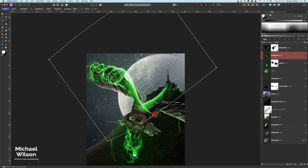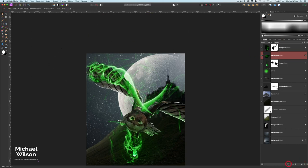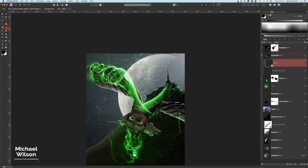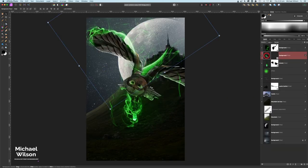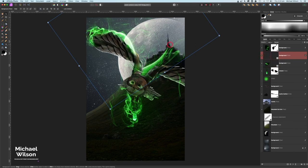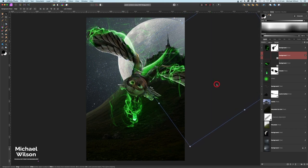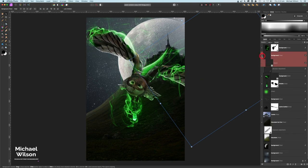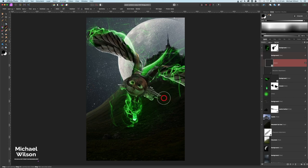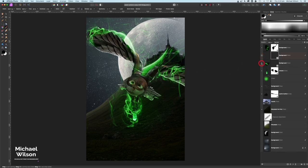That looks pretty good — let's hit Apply. I'll add a mask to that one as well, back on black with a nice soft brush, and get rid of the bits I don't want. Then I'll make another copy with Command J, bring it over to this other wing, place it there, click down to the mask, grab the brush nice and big, and get rid of any excess.